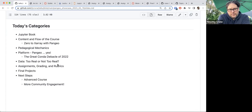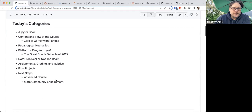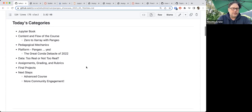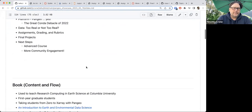There's a conundrum about data — can we use real data from real data providers, or is it better not to? We'll dig deep into that. I'll talk about the assignments we provide to students and our grading rubrics, and I'll talk about the final projects the students do, which are really cool. I'll finish up talking about what we're planning next, including an advanced course and hopefully some more community engagement.